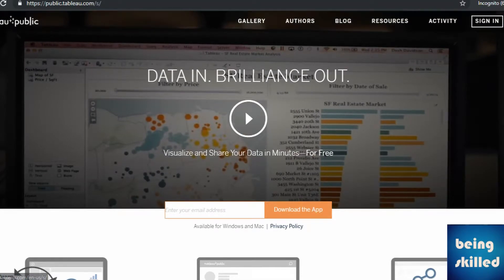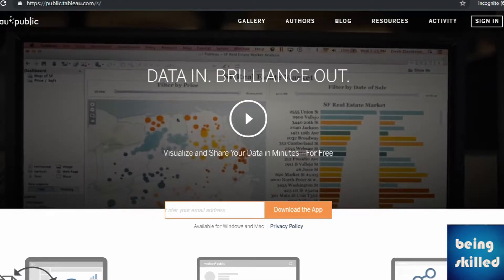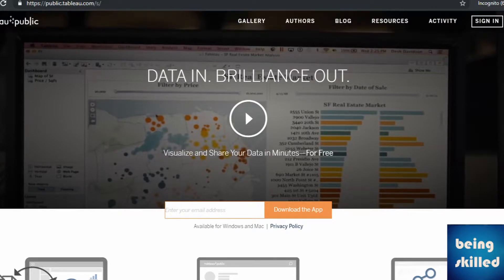Tableau Public is free to download. So you just need to enter your email ID and download the app.